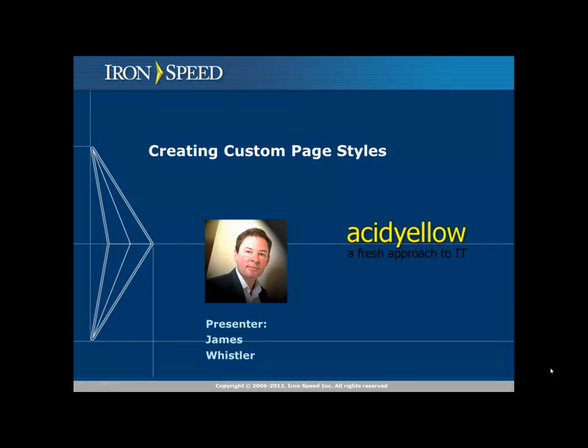Hello, my name is James Whisser of Acid Yellow. I'm an IronSpeed MVP and in this video I'm going to show you how to create custom page styles or otherwise known as design themes in IronSpeed version 10.